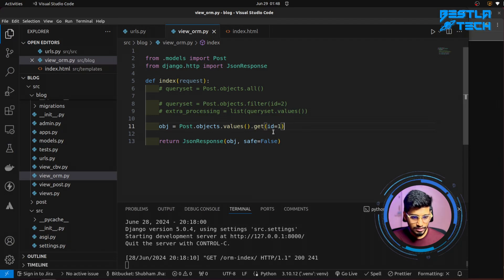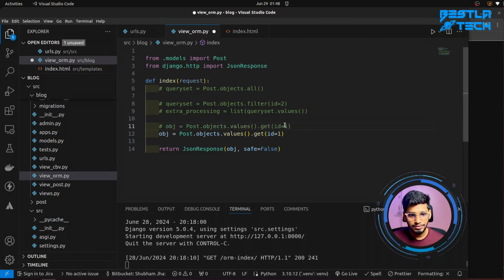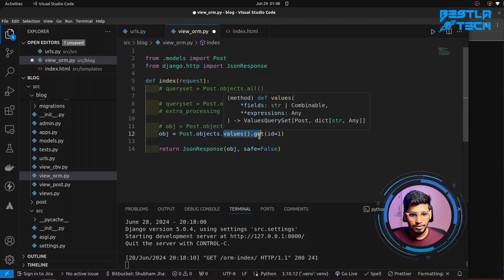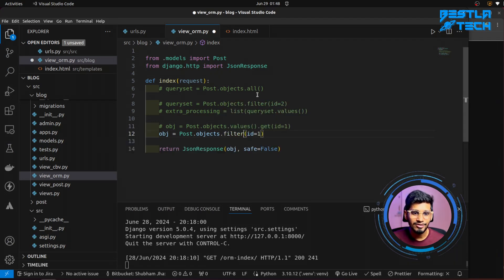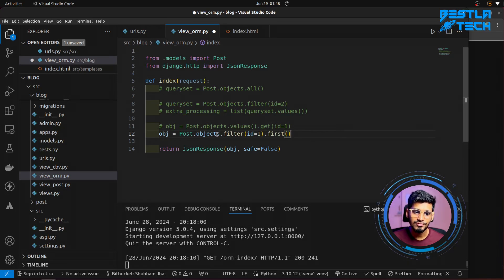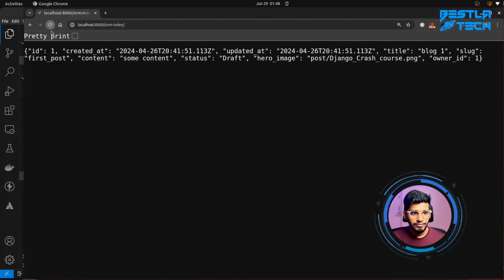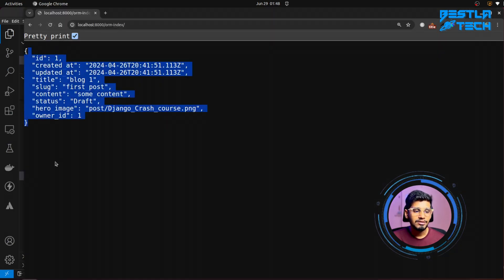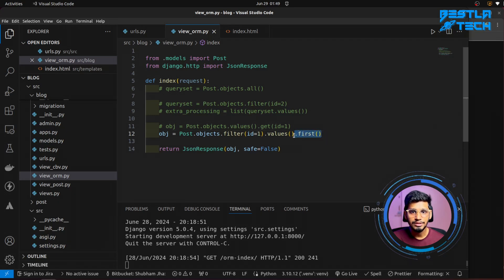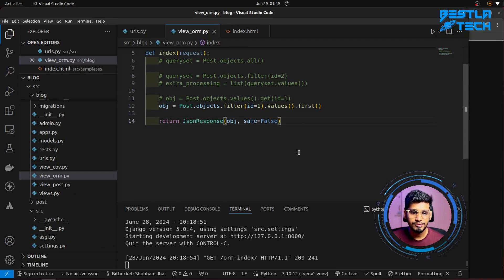There are other ways to do the same thing. We can call .filter() but add .first() at the end. Filter was giving a list before, but .first() picks up the first one out of all the results. If I run this I need to add the extra processing — .values() — save it, refresh, and as you can see we are getting just one single object. That is because we used .first(). Now we've covered the read operation.